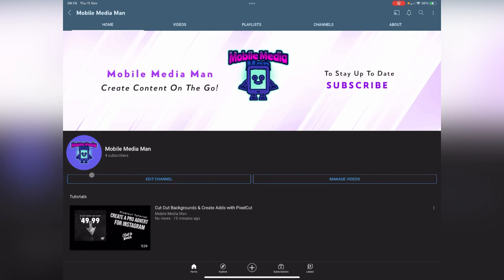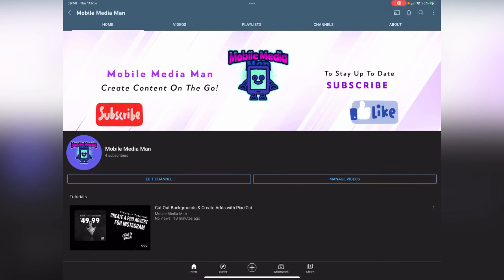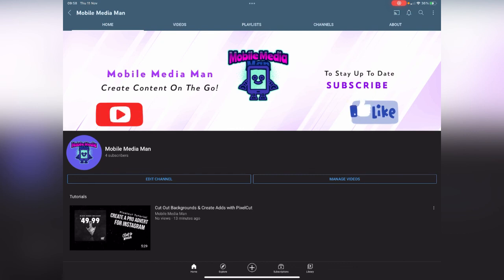There you go. Hopefully you enjoyed that video and I'll see you again soon in another one. Make sure you like, subscribe, leave any comments on any other videos you would like me to make. Thanks, bye.